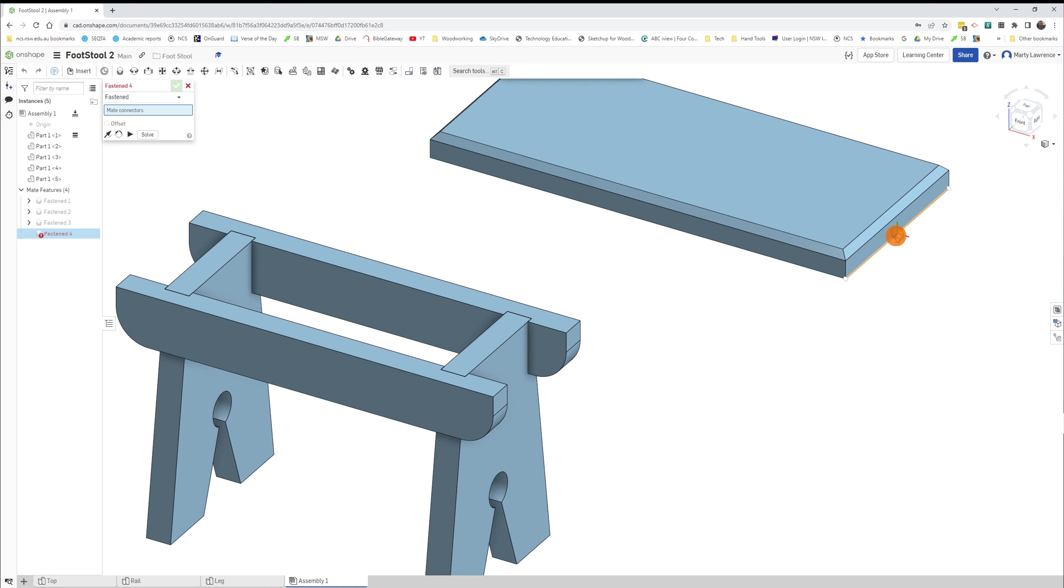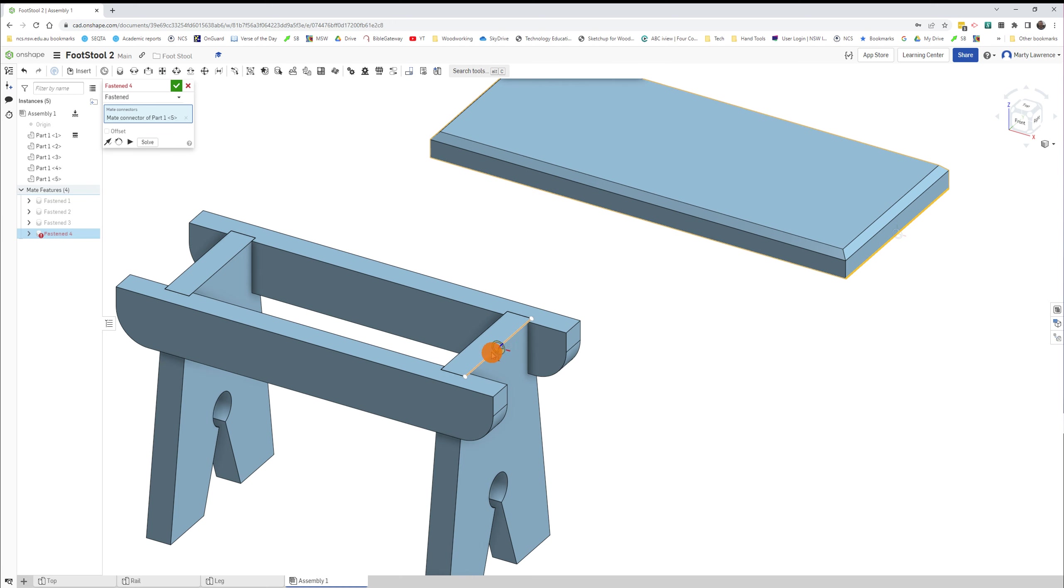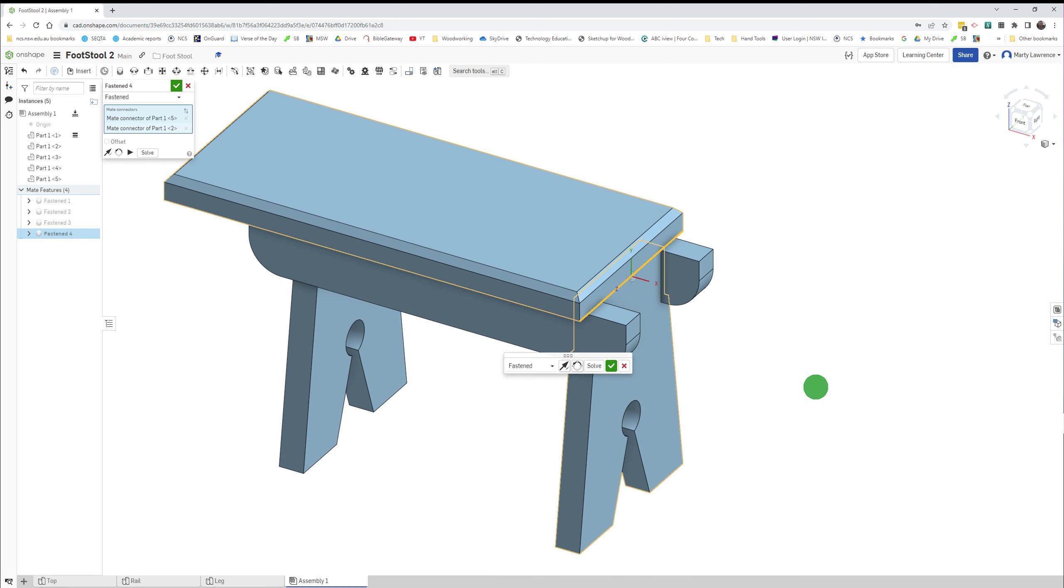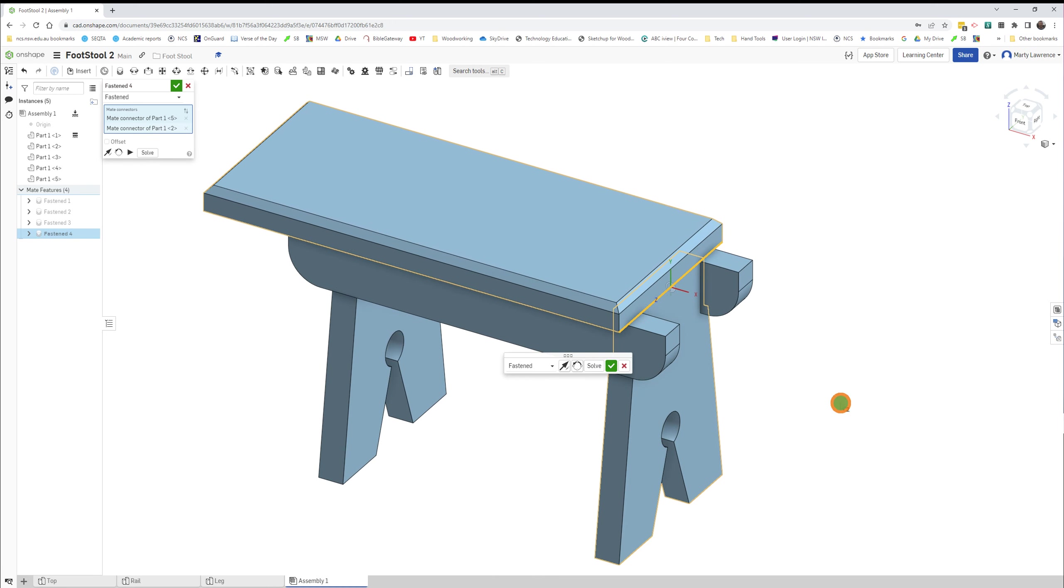This edge, the middle of this edge at the bottom of the top, so click and find the middle of this edge at the top of the leg and click. And it's going to place it there. It's in the wrong position, so we have to offset it.